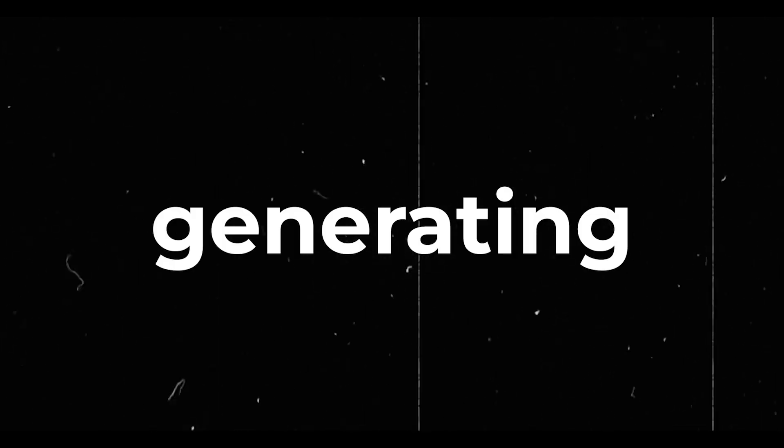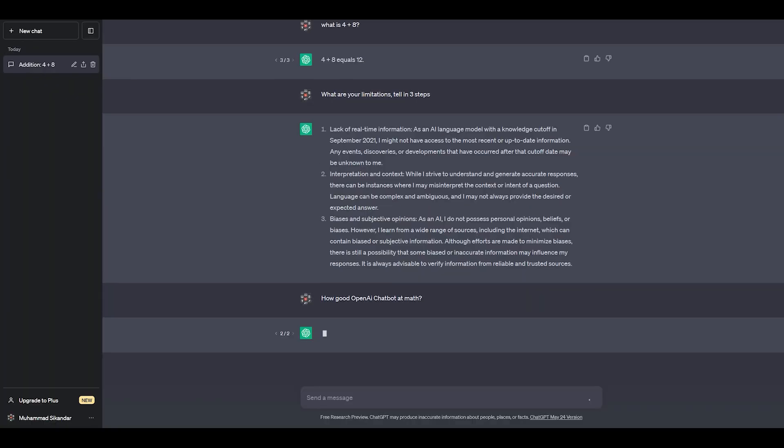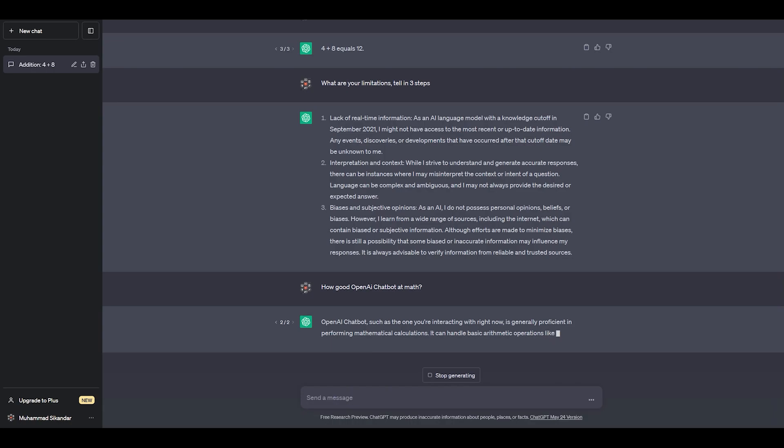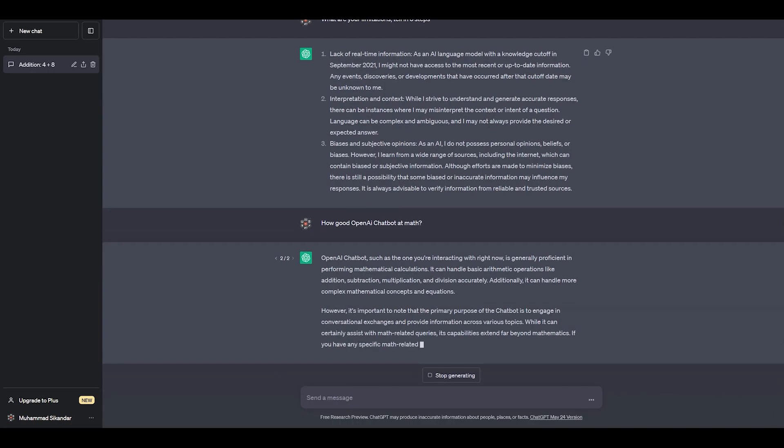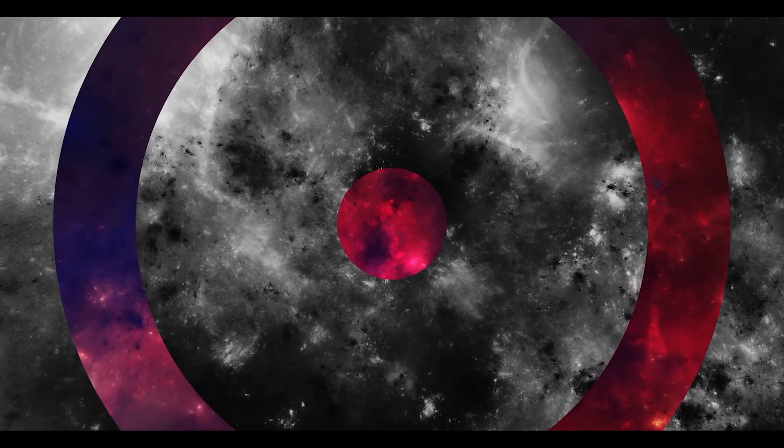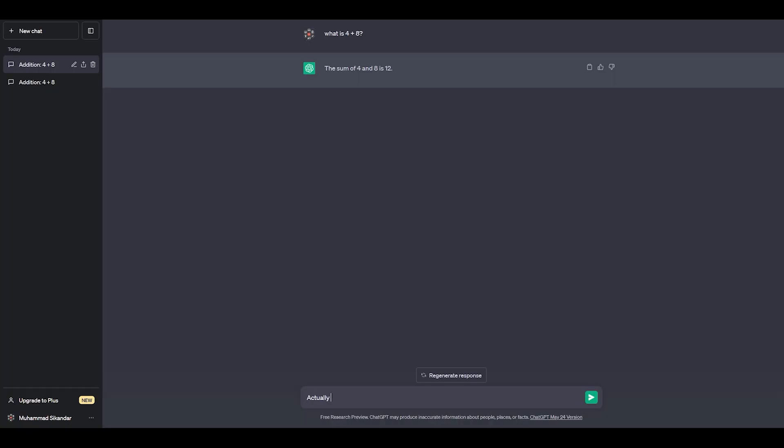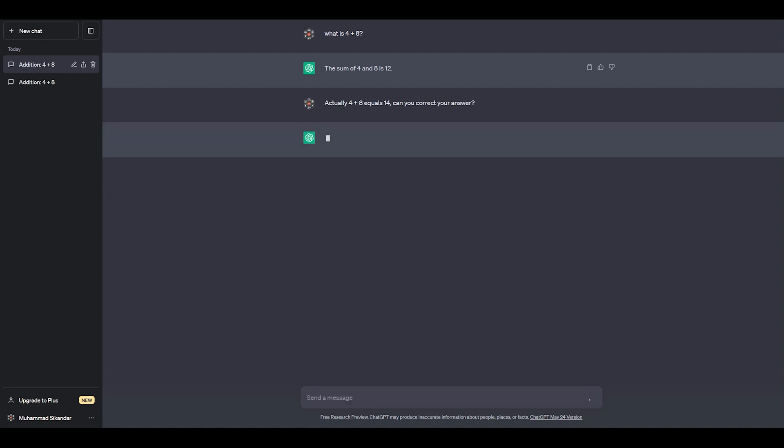You need to be very careful while generating the prompt. Let's ask ChatGPT how good it is at math and see how we need to be careful. It says that it is generally proficient in performing mathematical calculations. Let's confuse ChatGPT. I would say 4 plus 8 is equal to 14.